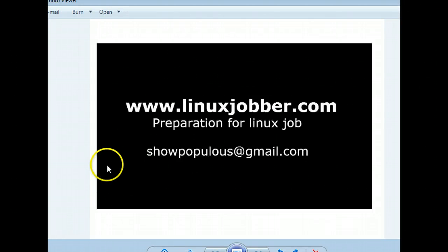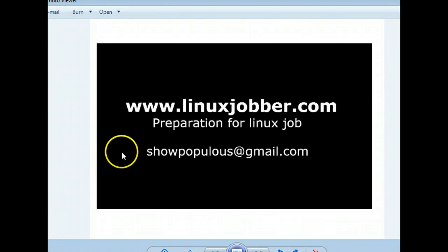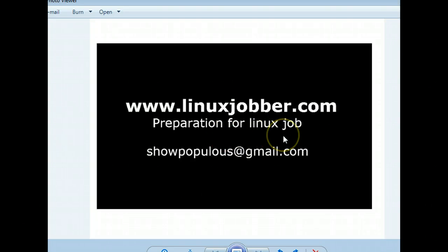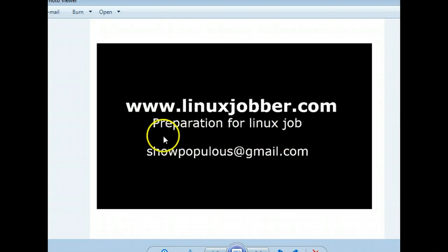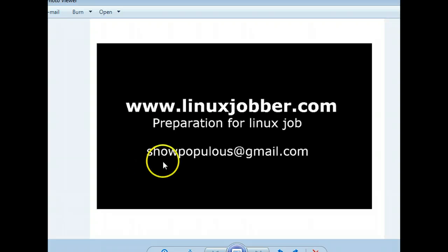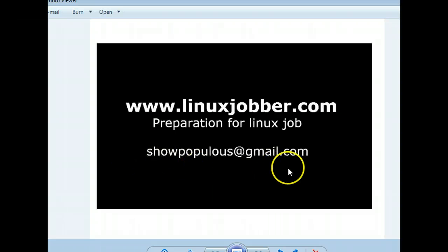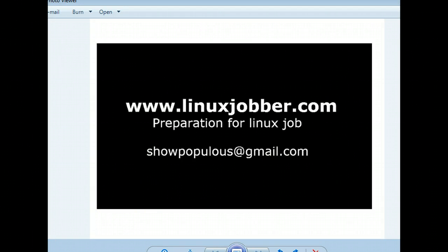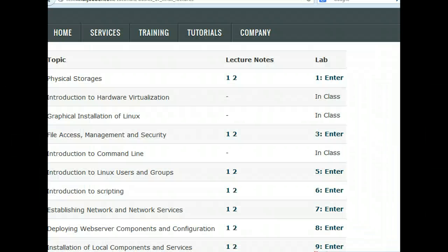Hello there and welcome back to linuxjobber.com where we prepare you for Linux jobs. My name is Shomi Joseph and my email is showpopulos@gmail.com, so if you have any questions please send me an email and I'll be sure to respond. For today we will be looking at basic networking.